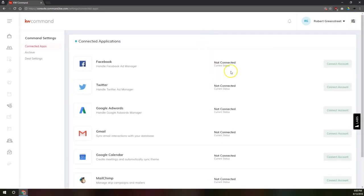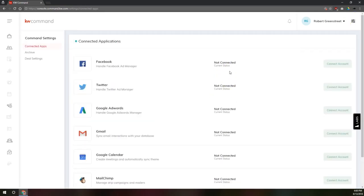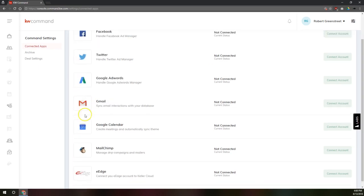And then in here is where we're going to see our connected apps, our connected accounts. And you'll see we've got Facebook, Twitter, Google AdWords, Gmail, Google Calendar, MailChimp, and then eEdge.